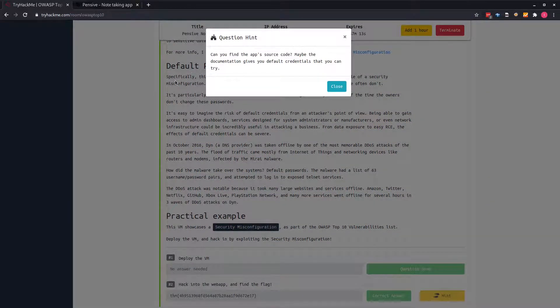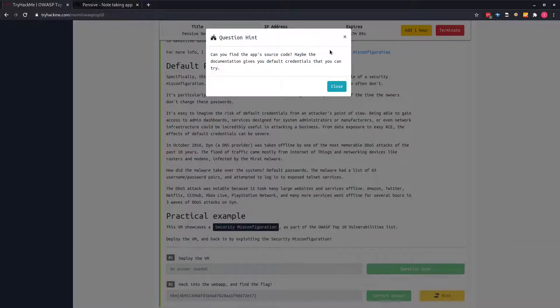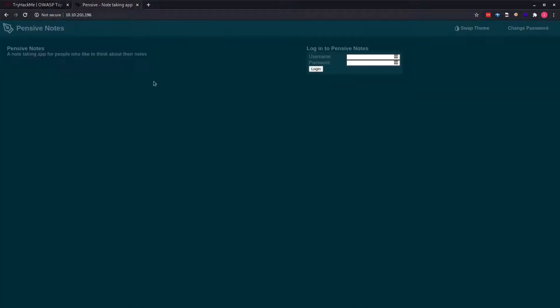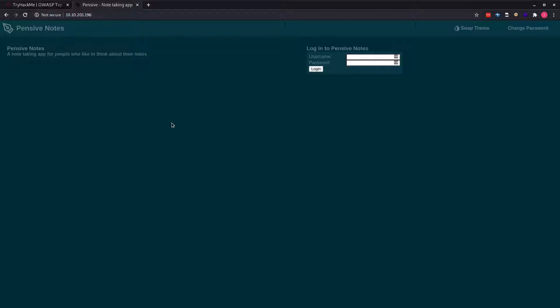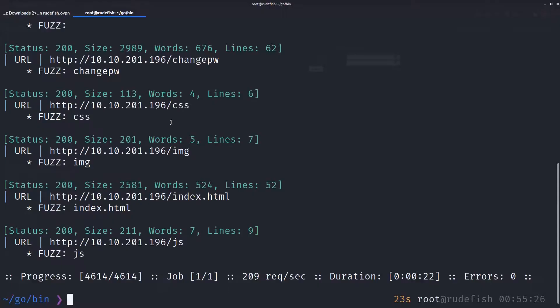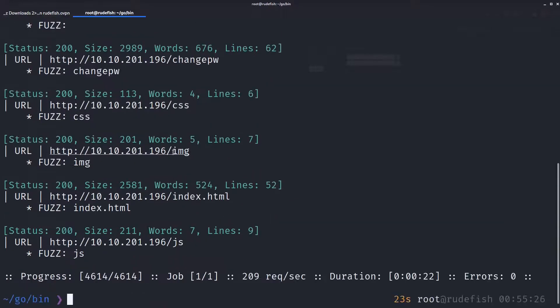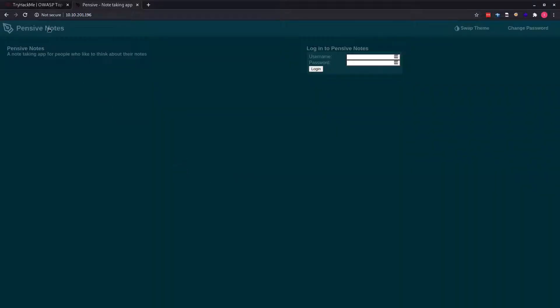It says, can you find the app source code? Maybe the documentation gives you the default credentials you can try. Taking this hint, we know when developers build and share projects, especially when it comes to open source projects, it's common for developers to upload their code somewhere and make it available to other people and they have documentation for it. As you have seen, there's no directory here, so we can't find the source code anywhere. The source code is not posted on the website by itself.